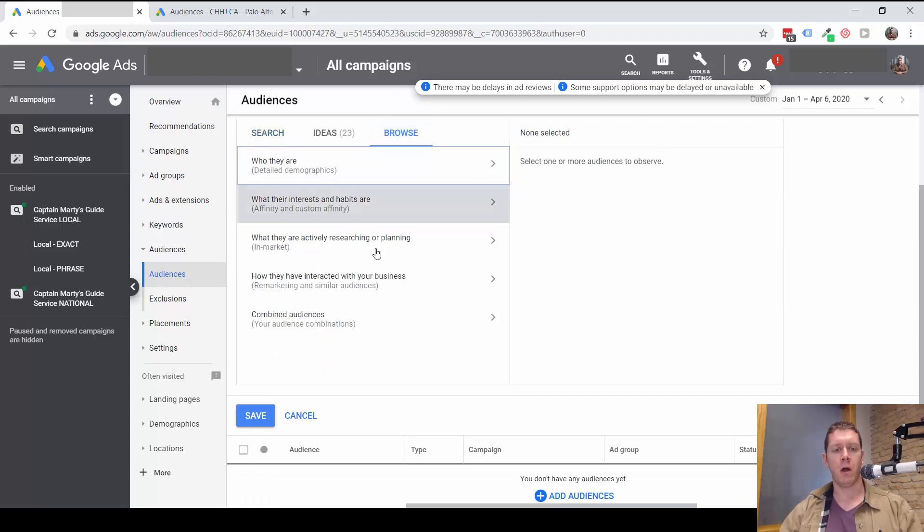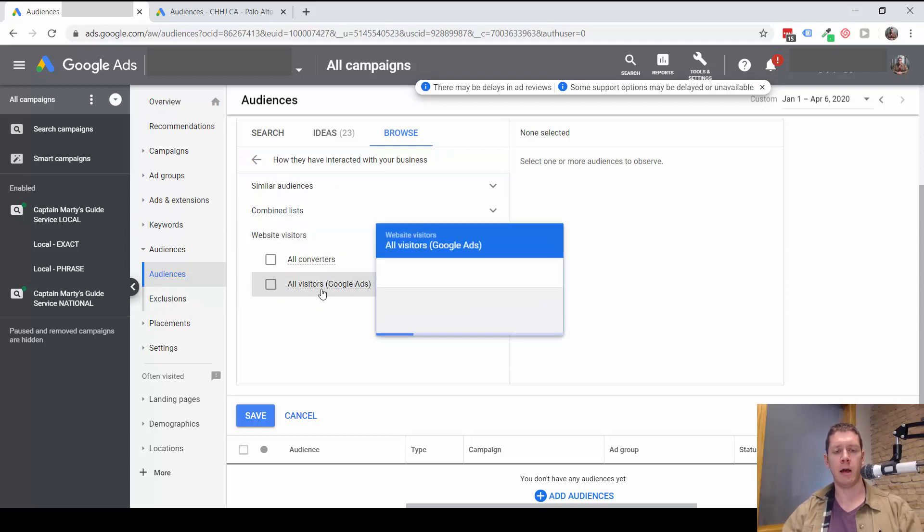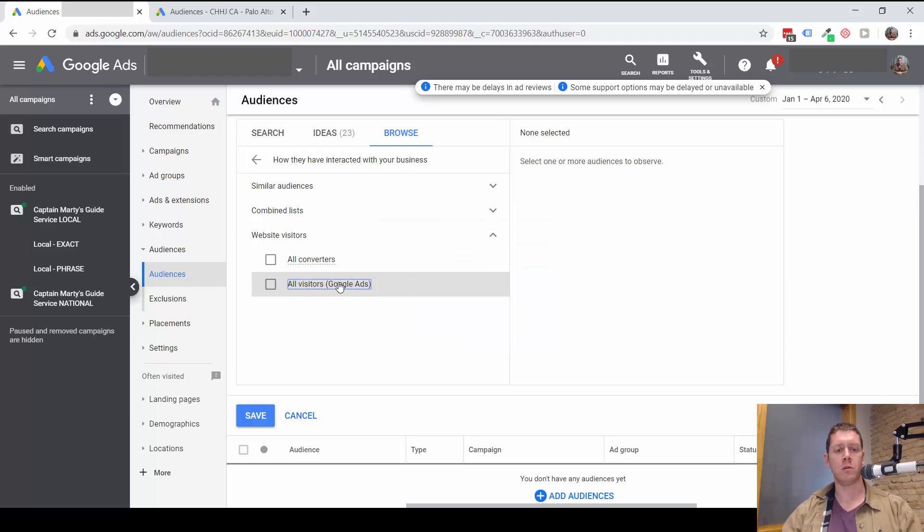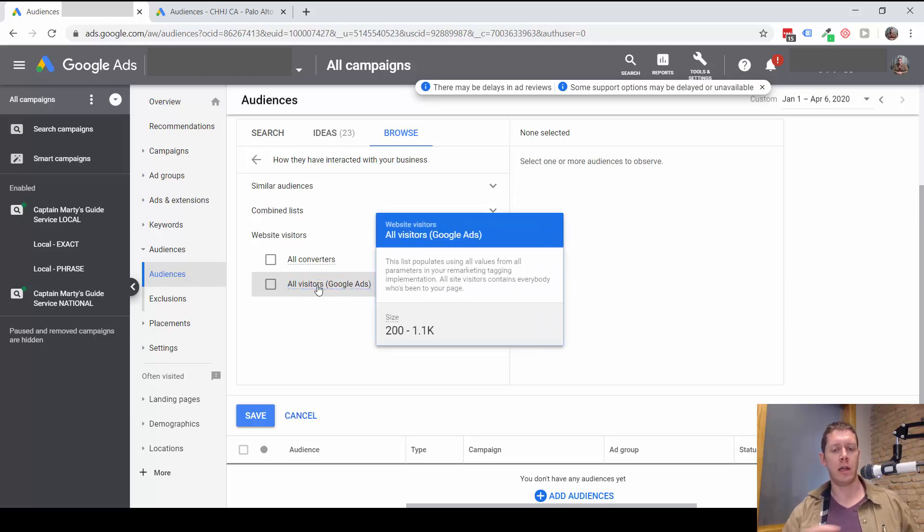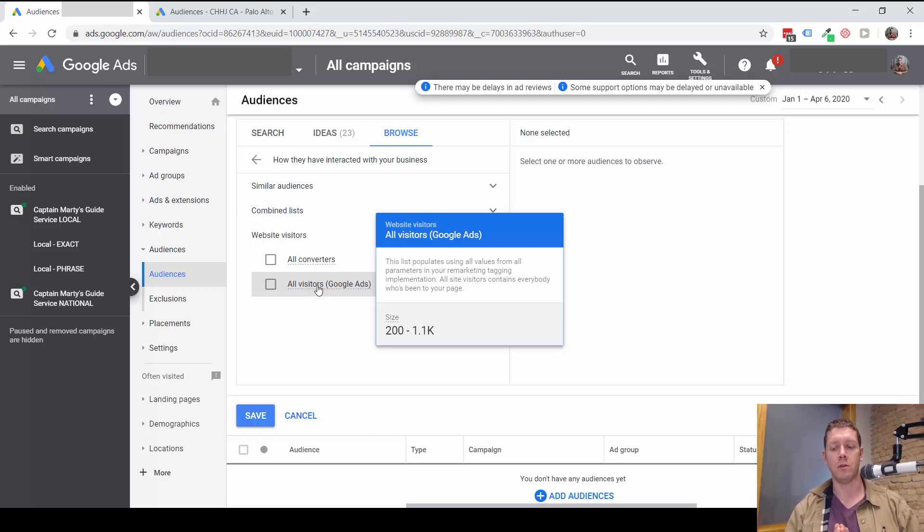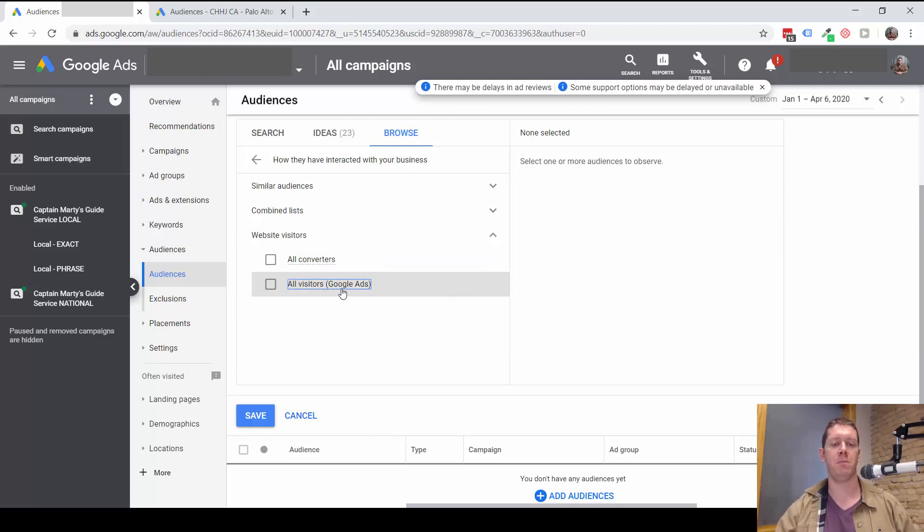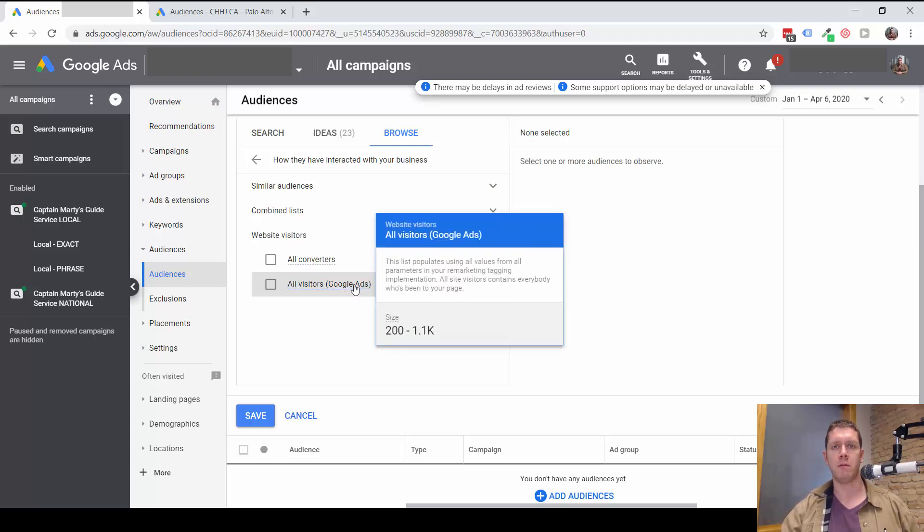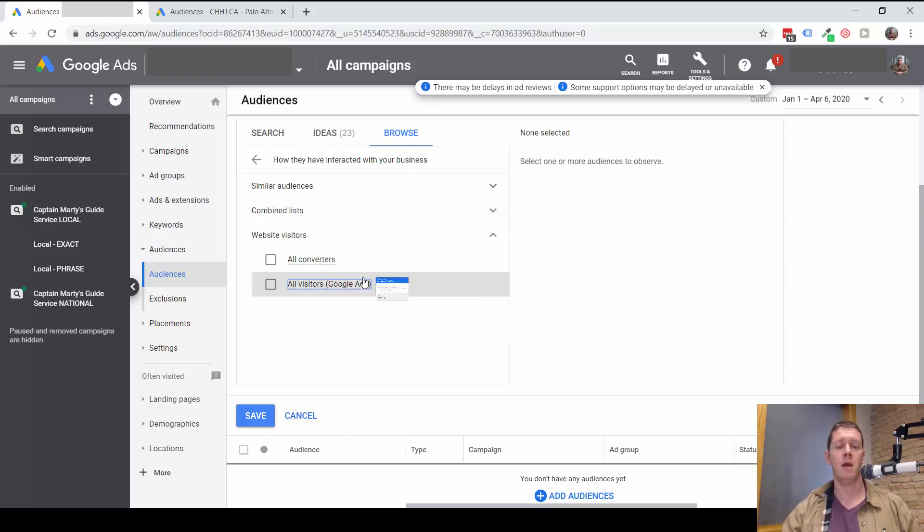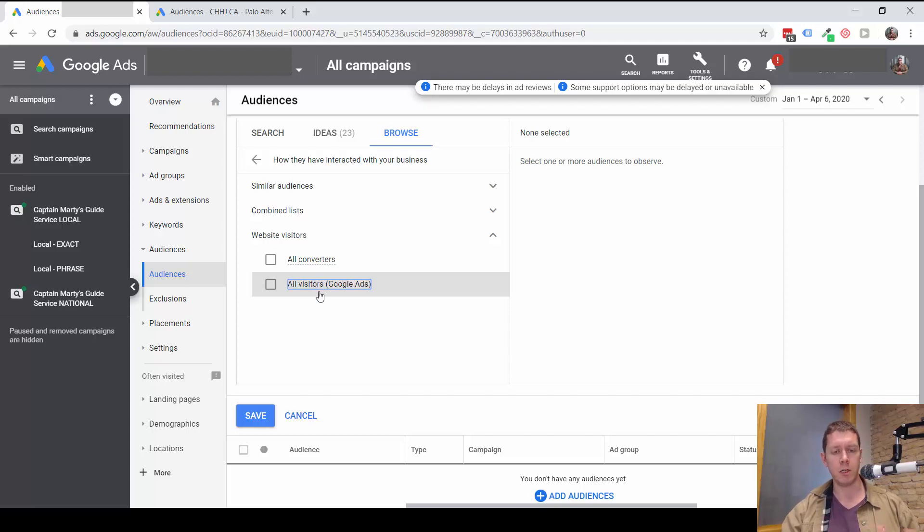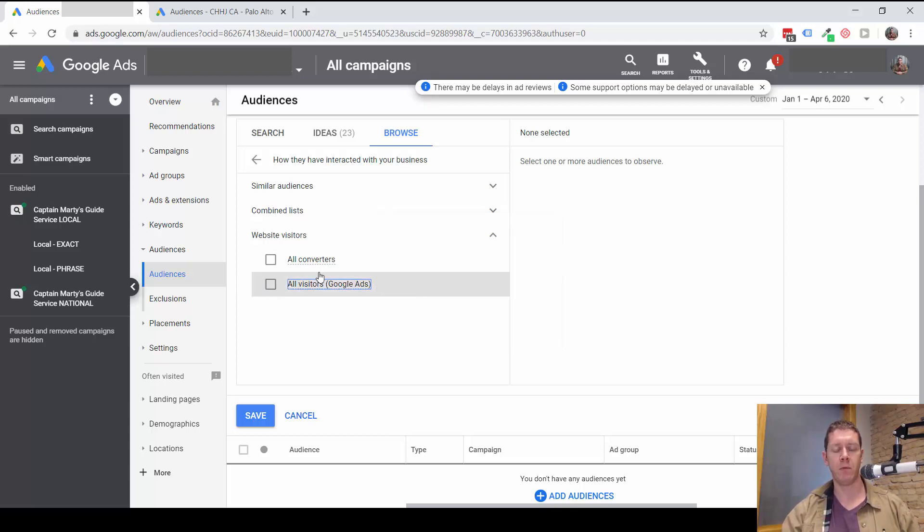You can also add remarketing audiences. So if you have remarketing lists set up on your account, you can add those to the search campaign. And for remarketing lists, you usually would want to set a positive bid adjustment right away. So meaning maybe a 25% or a 50% increase because these people have already been to your site. They're already familiar with your business. There's a better chance of them becoming a customer. So it's worth paying more for them just because of the fact that they've been to your website already.